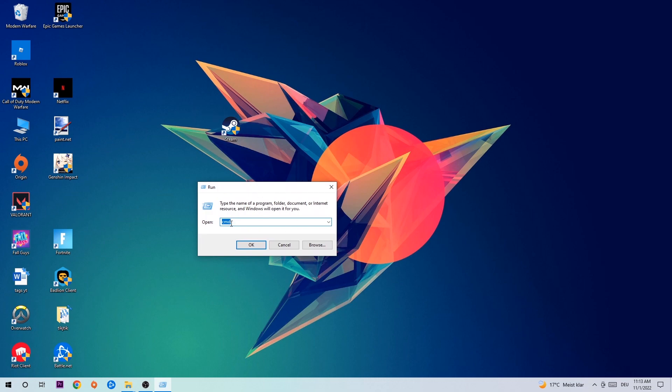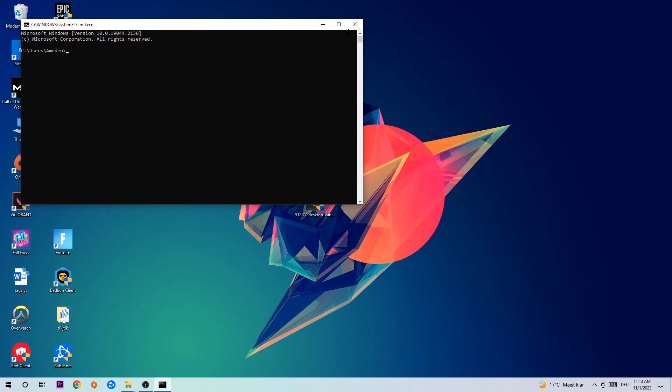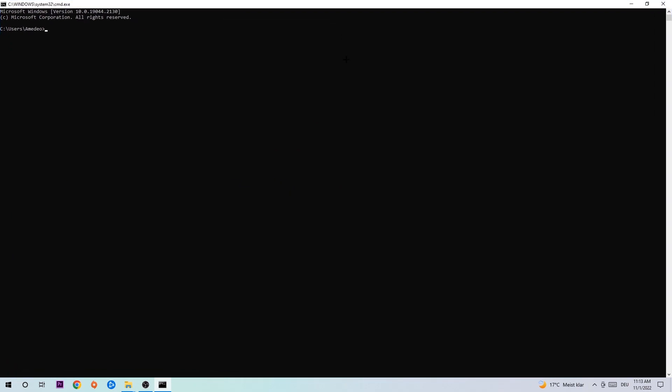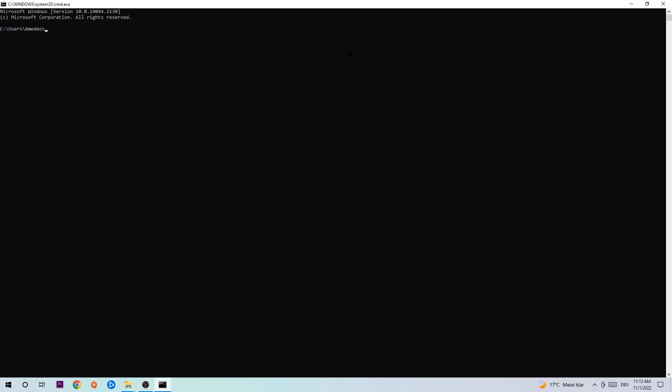This tab will pop up and I want you to type in CMD as I already did and hit OK or enter. Now you're going to type in ipconfig space slash flush DNS and hit enter. Once it is successfully flushed, as you can see, you should be able to end this task again.